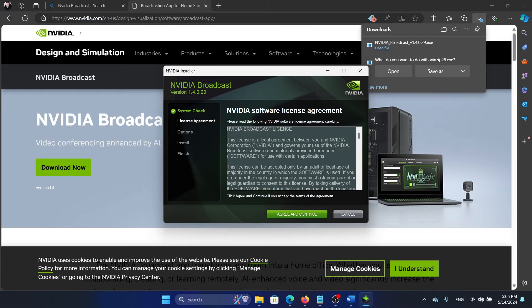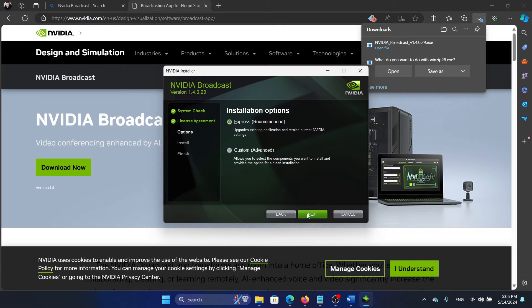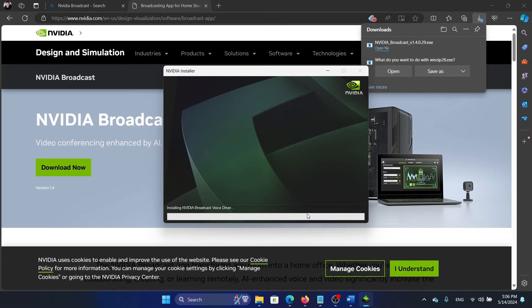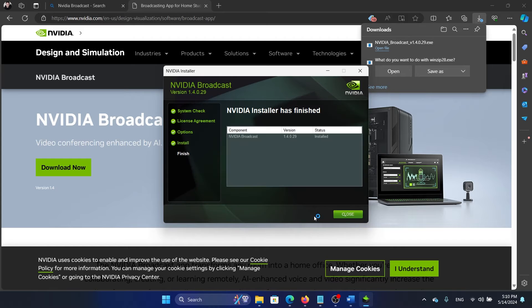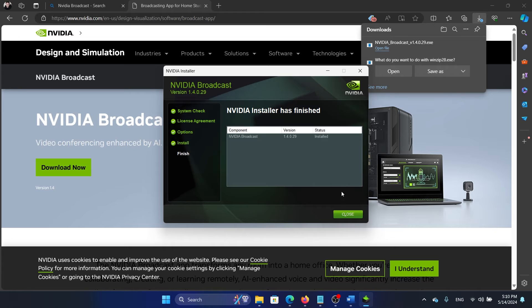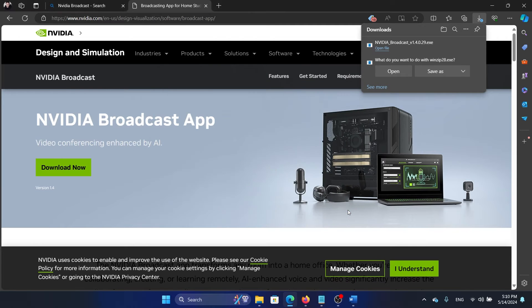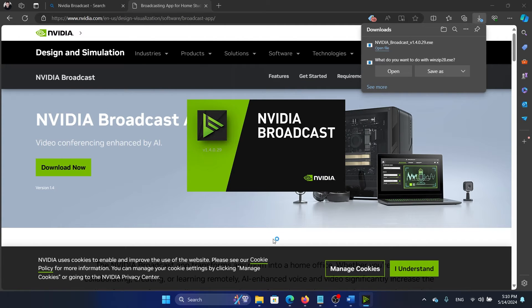Once it has installed, you'll have to agree and continue, and then click on Next and it will start installing. Once it's completely installed, simply click on Close.